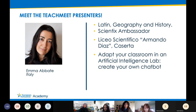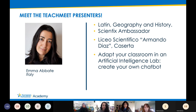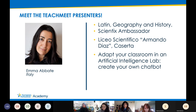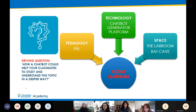Thank you, Alexandra. My name is Emma. I come from Italy. I'm a secondary teacher in Latin, geography and history, and my school is the research scientific Armando Diaz from Caserta.